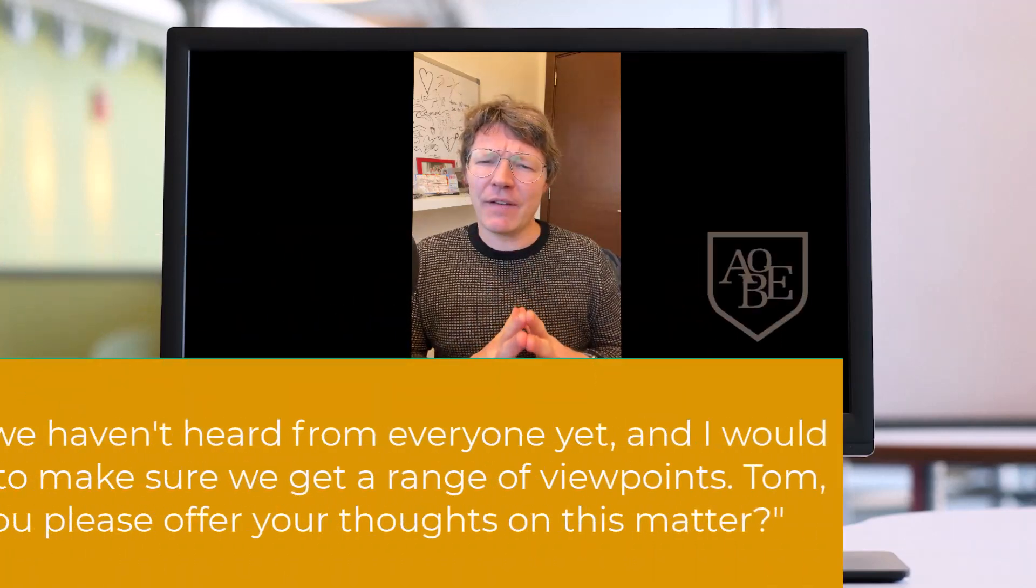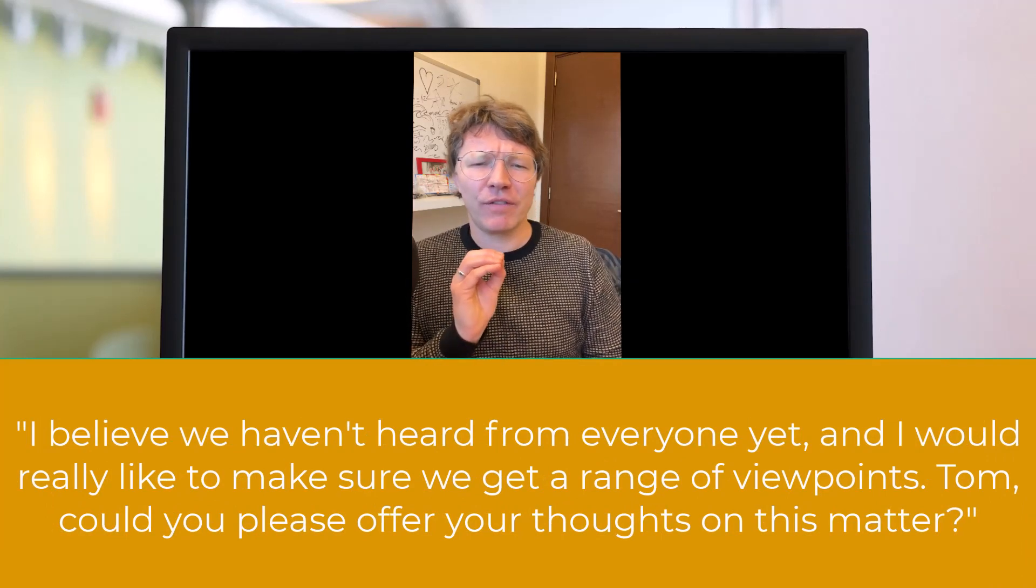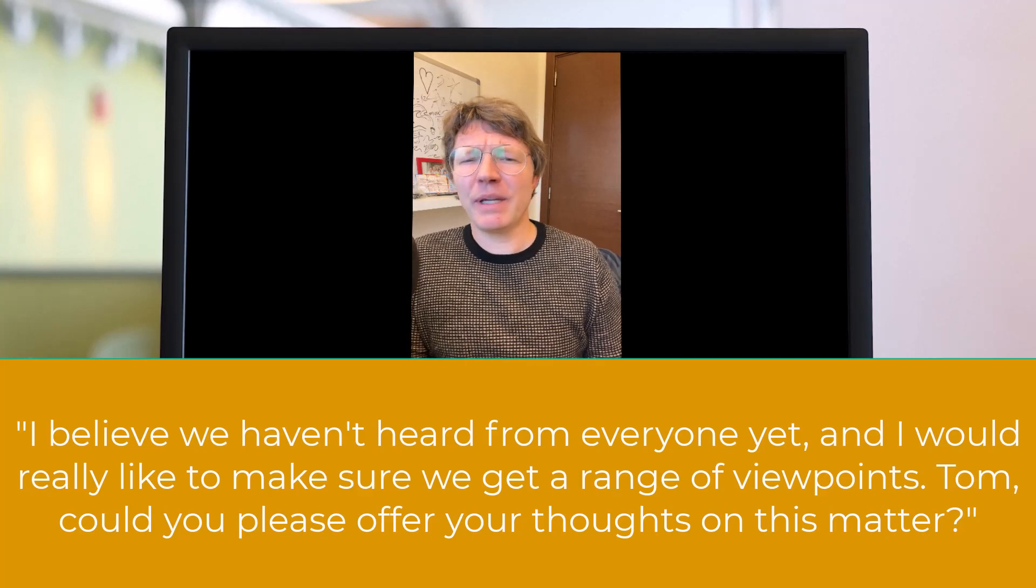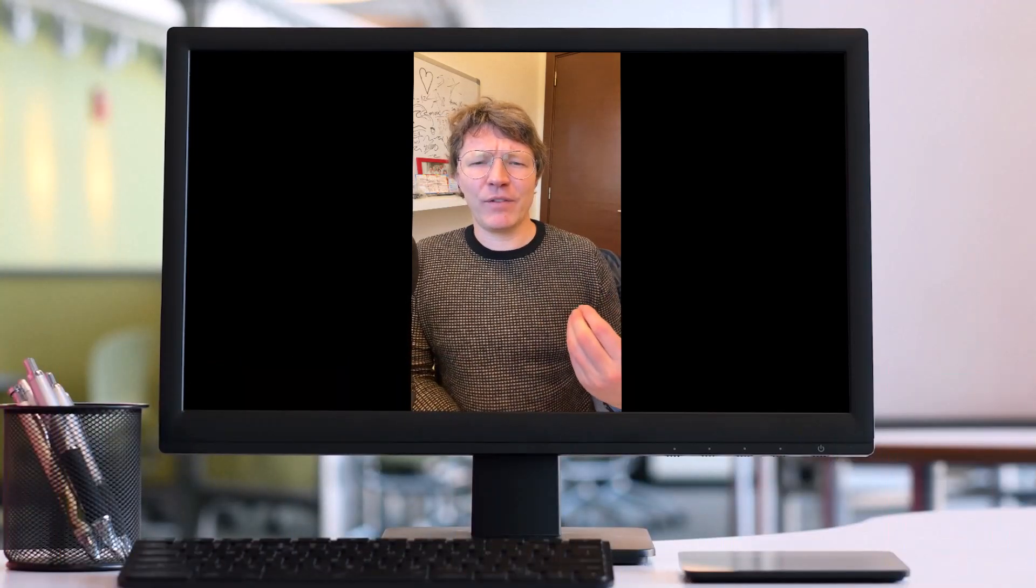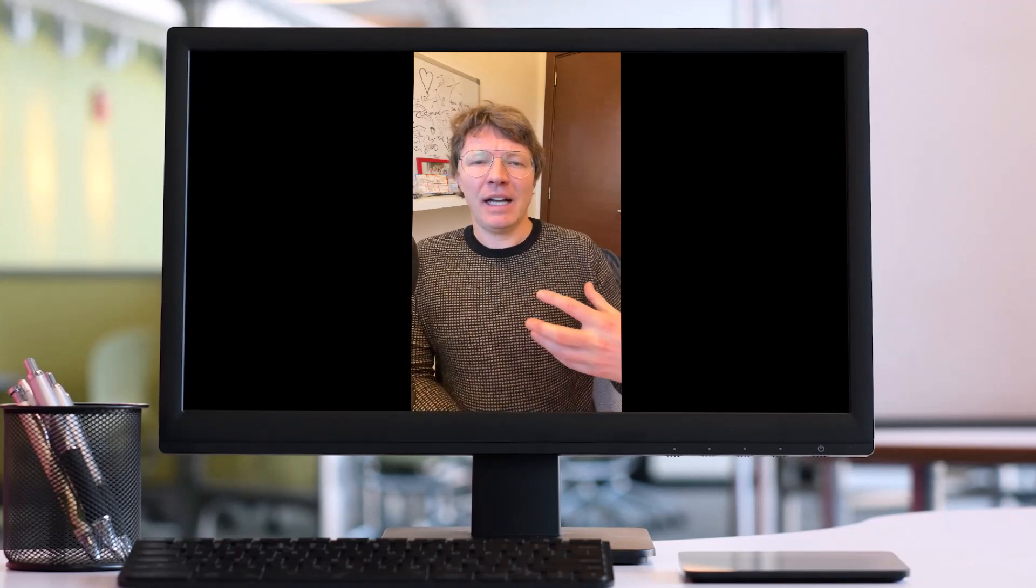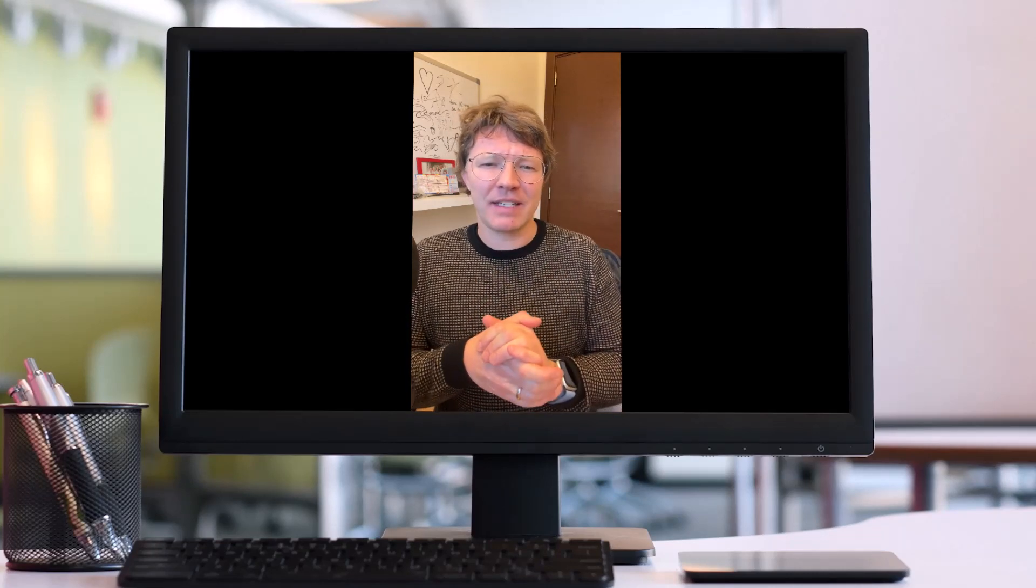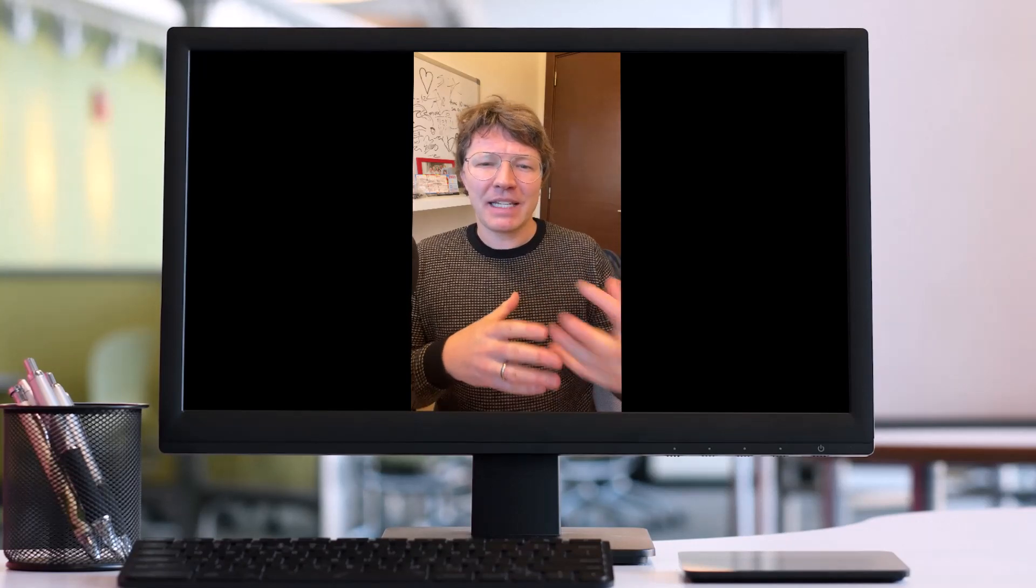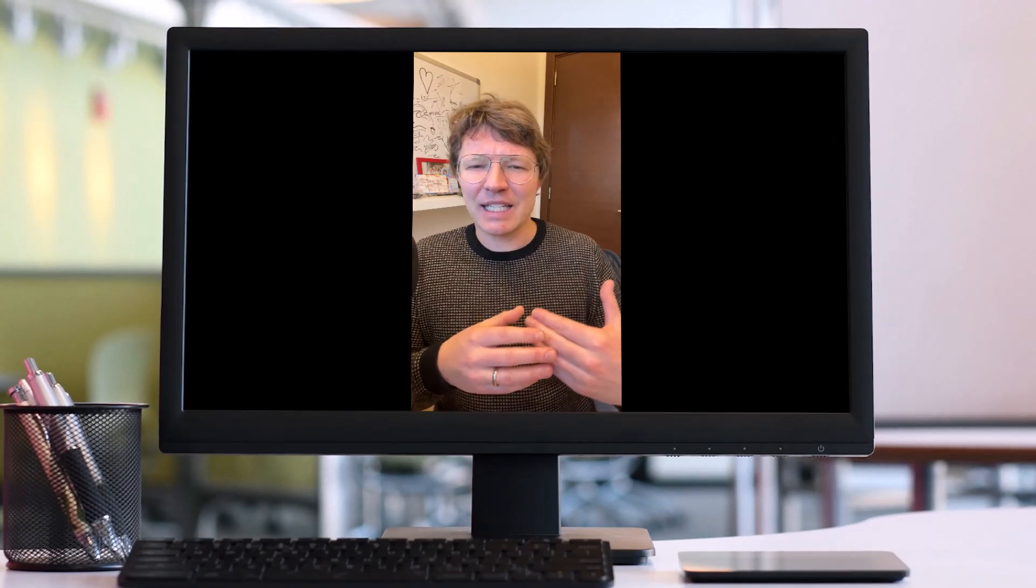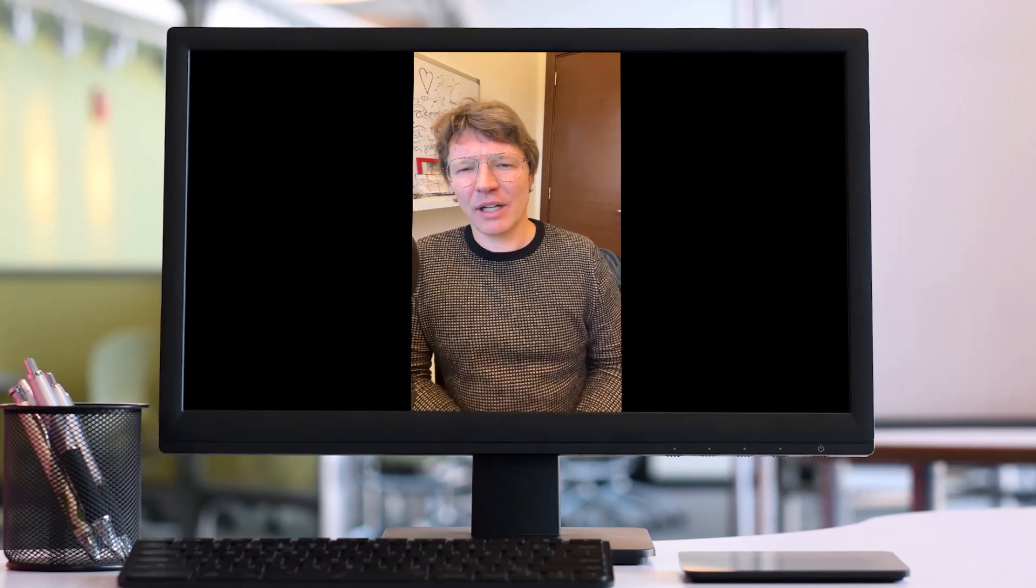Another one is, I believe we haven't heard from everyone yet, and I would really like to make sure we get a range of viewpoints. Tom, could you please offer your thoughts on this matter? With this approach, you're reinforcing the notion that every voice is important. By singling out one person, in this case Tom, to give his viewpoint, it's suggesting to the group that you value his specific input. It's a great way to include everyone.